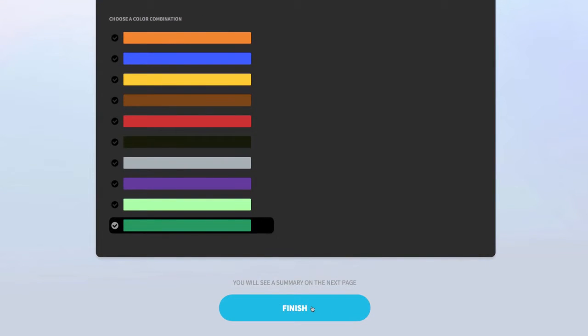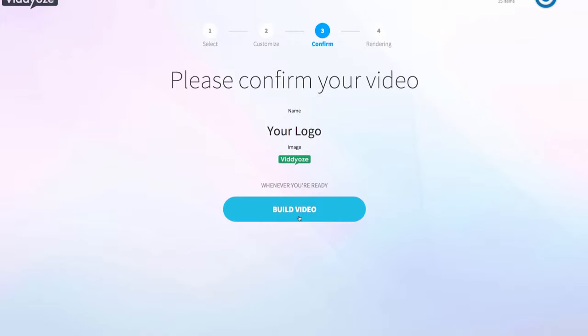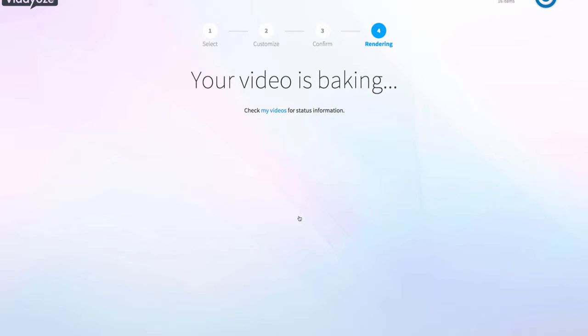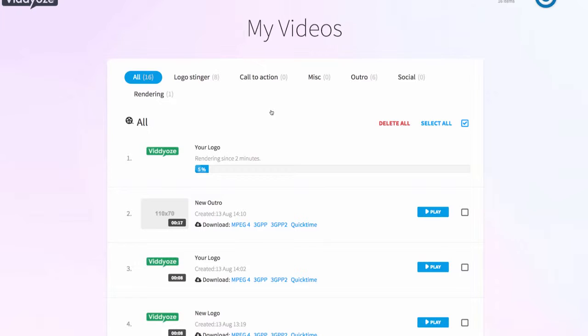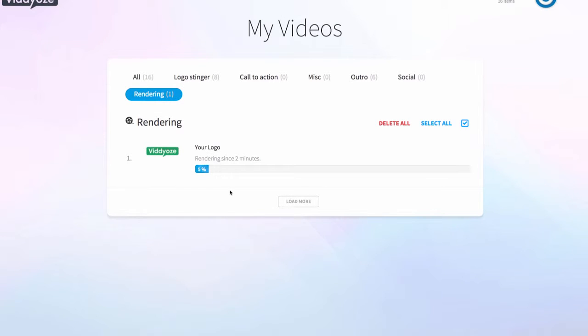Once we click on finish we can review everything we've put in — the name, the Videos logo we're going to animate — and we just click on build video. We then go through to a screen that says 'your video is baking.' Videos has gone to work for you; that's all you need to do. It's going to fully render that animation and once it's done it will appear in the My Videos section. As you can see on screen it's rendering live, working really fast and doing all of the work for you.